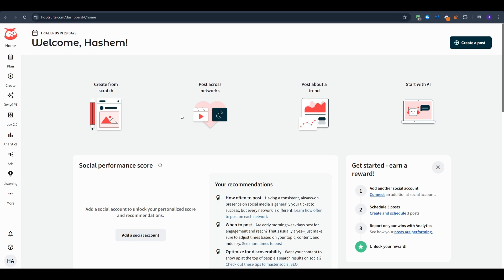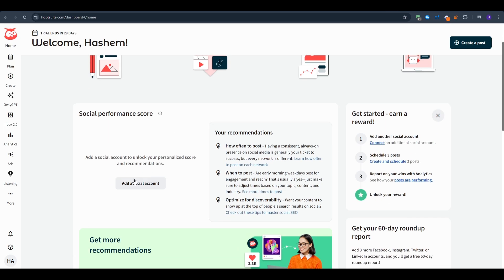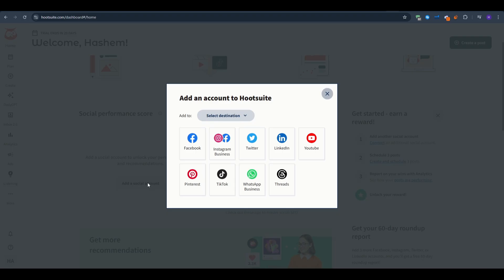The second step would be to connect your social accounts. A clean panel now prompts you to add your social media accounts. You will see a button that says add a social account to unlock your personalized score and recommendations. Click on that button and then you will be able to link any one of your social media accounts.